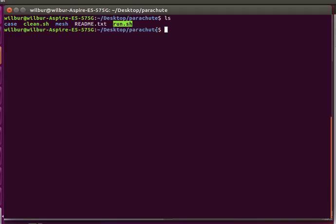So you can clone this from the GitHub account, the link of which is in the description, and just immediately start running by just running the run script. So let's take a look at the mesh.